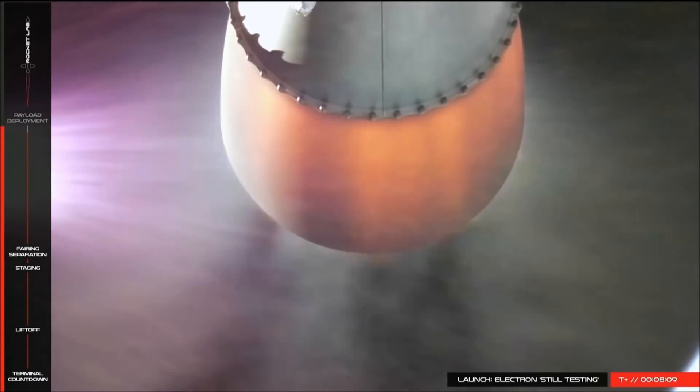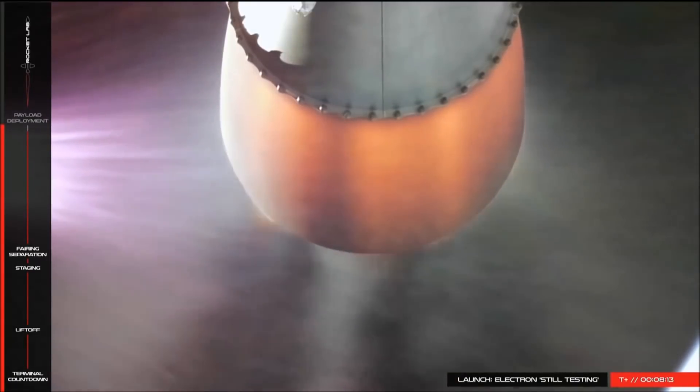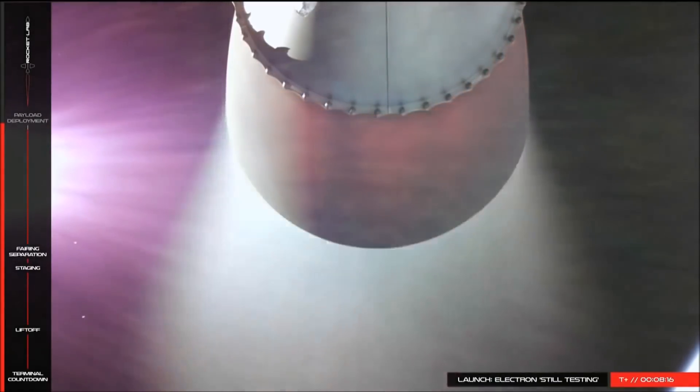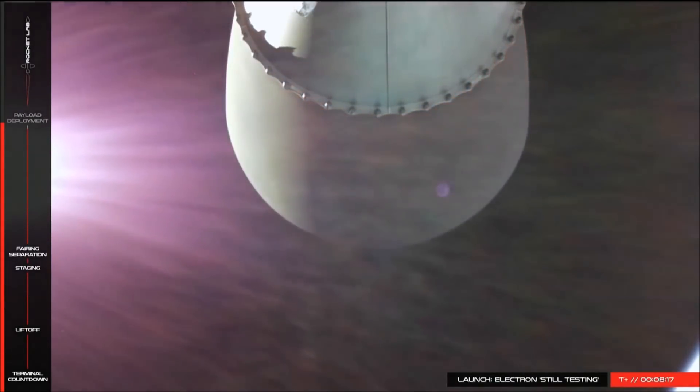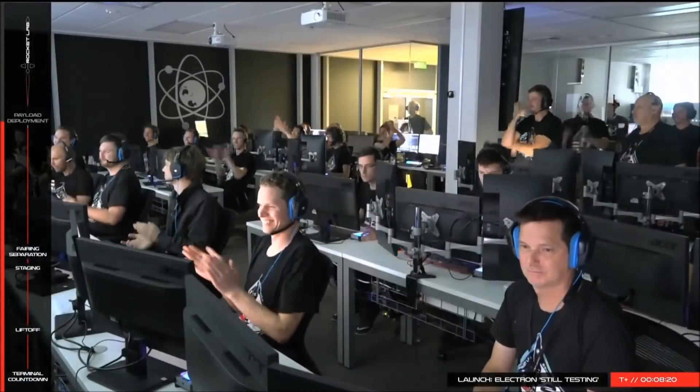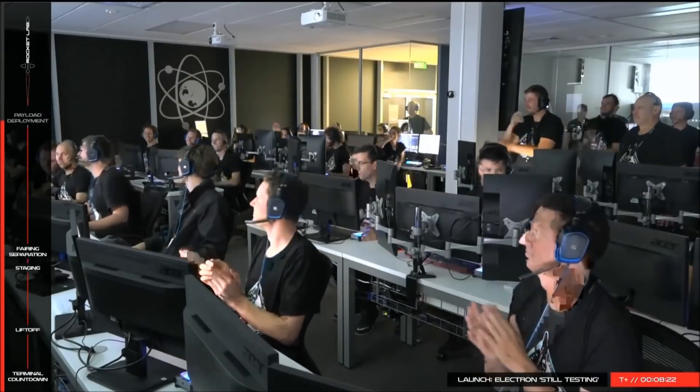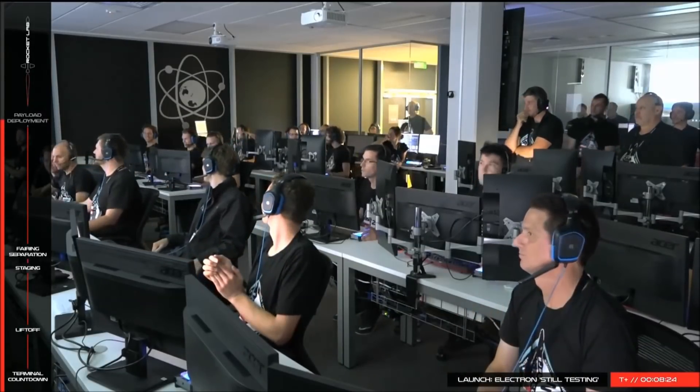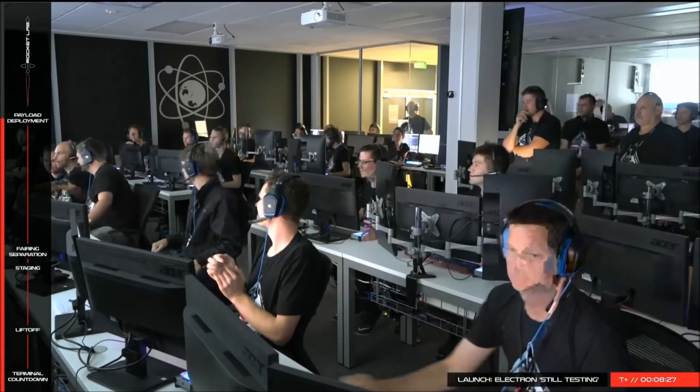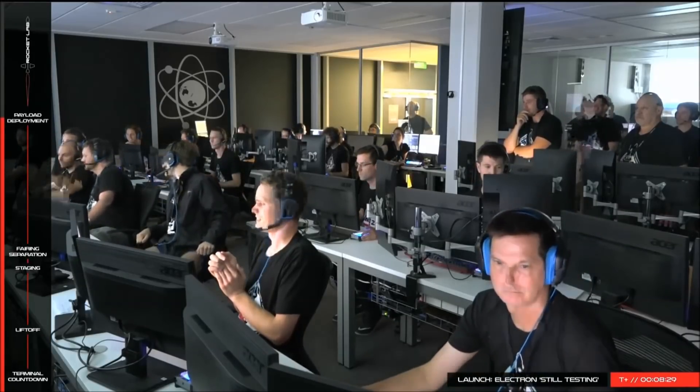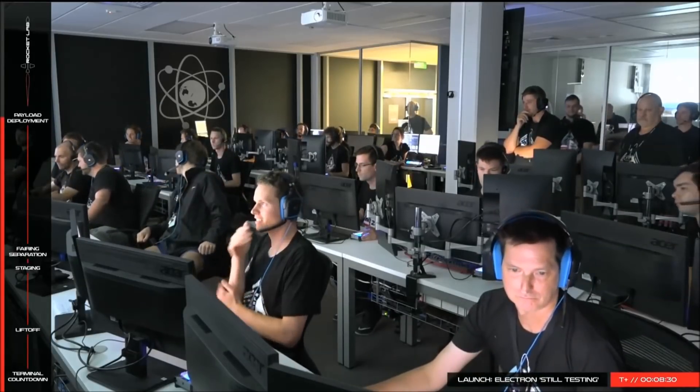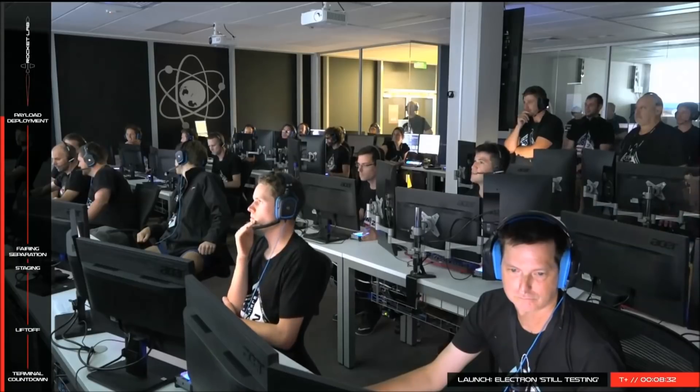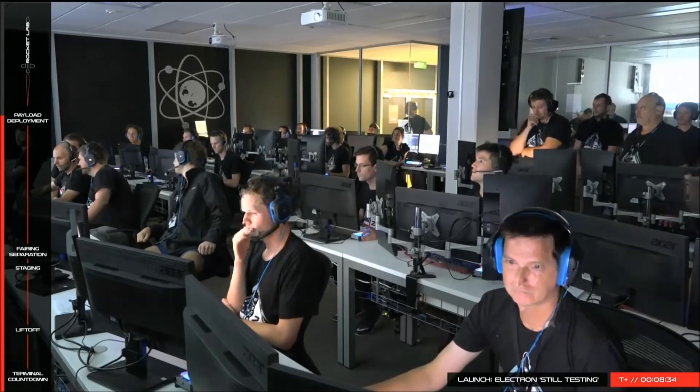5 seconds. Vehicle is over. Shut down. Engine shut down. Copy. Slide. Hang on.